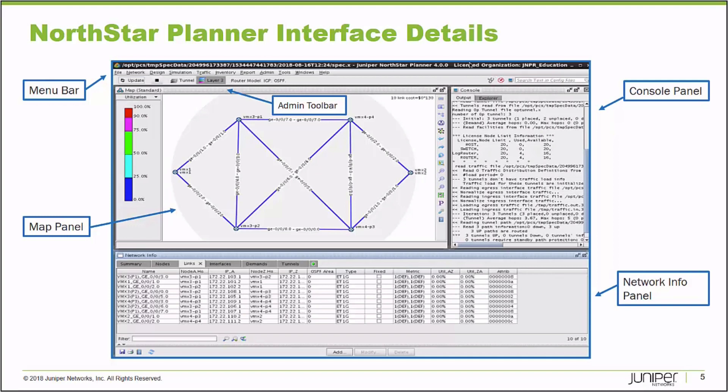Remember, this is a model — a snapshot of your production network. The idea is to use this sandbox to add links, add demands, simulate failure, and generate data that lets you know how your production network would perform under the same circumstances.